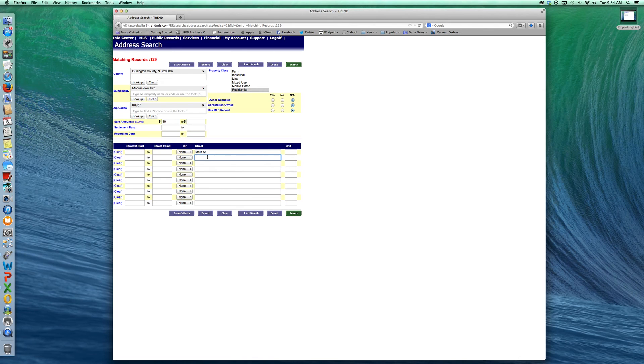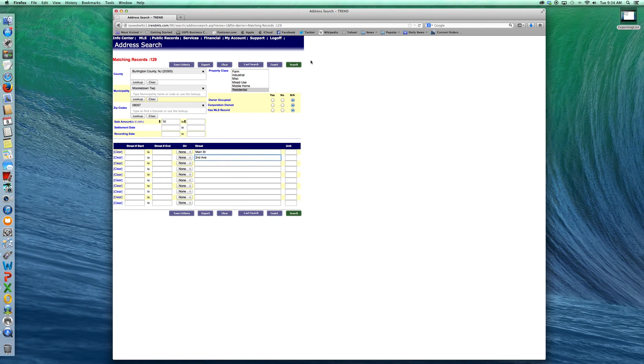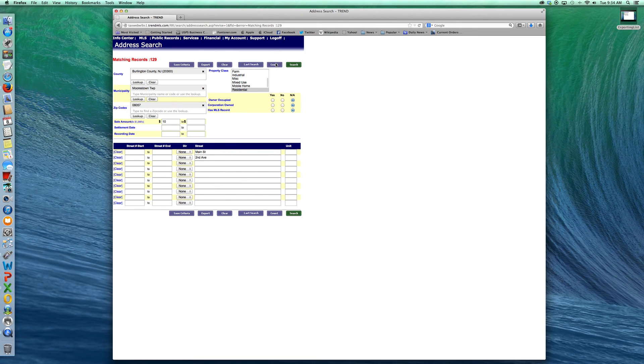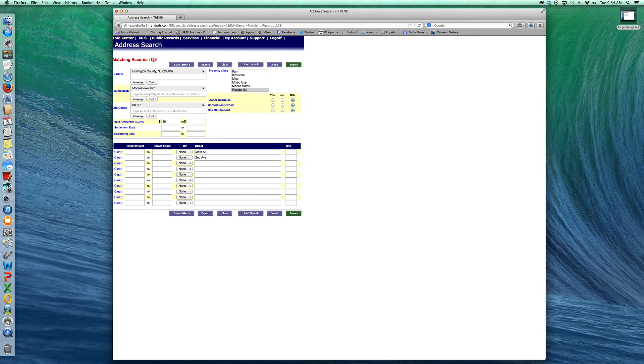If I choose, for example, 2nd Avenue, which doesn't exist and I hit the count button, you know, I may have wanted to put 2nd Street there. There I put 2nd Avenue. You see it didn't change. It's still 129.